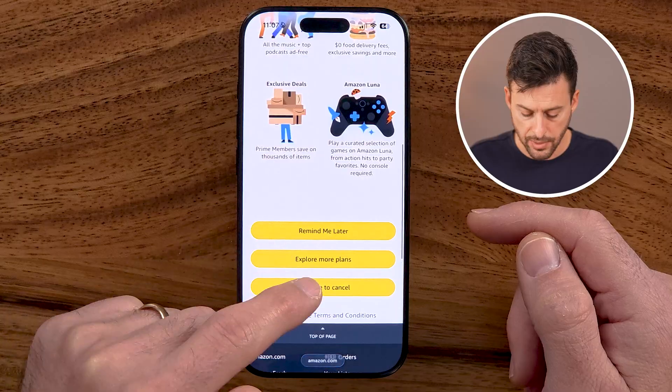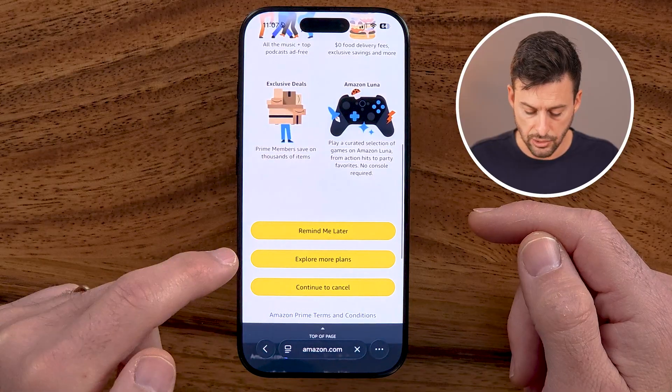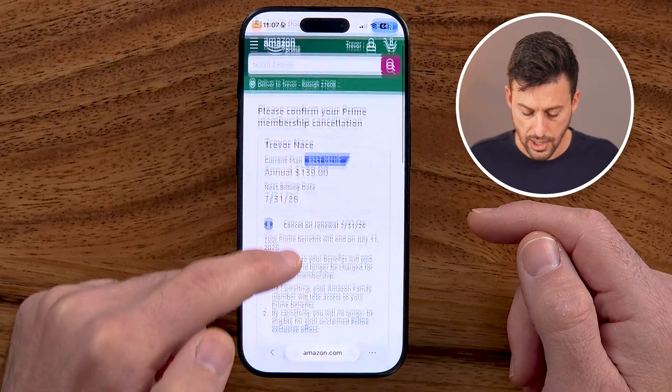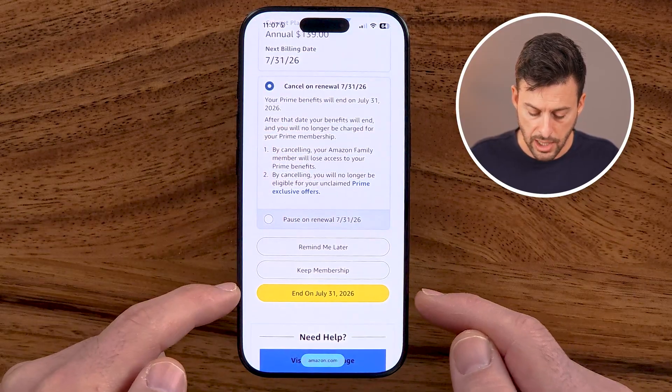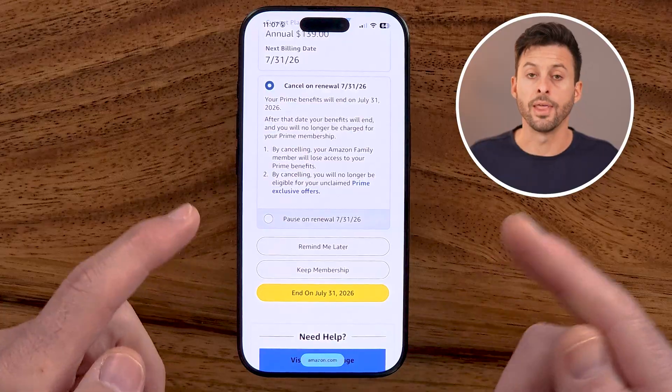Scroll to the bottom and hit Continue to Cancel. At the very bottom, you can hit End on that day. Keep in mind, you'll have full access until the next renewal cycle, and then they just won't bill you going forward.